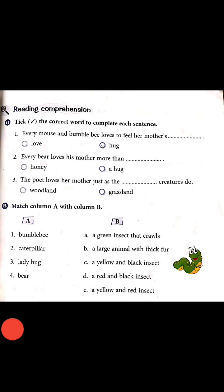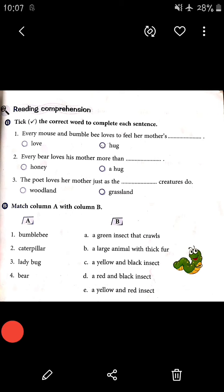Every mouse and bumblebee loves to feel her mother's hug. Number two: every bear loves his mother more than honey or hug — more than honey, because the bear's baby is saying my love for my mother is sweeter than honey. Number three: the poet loves her mother just as the woodland creatures do.